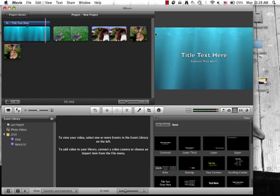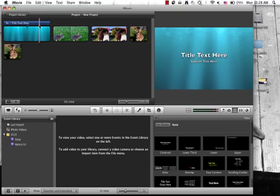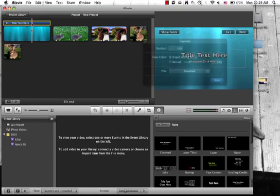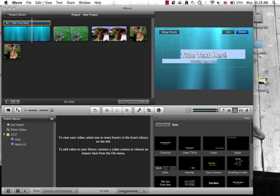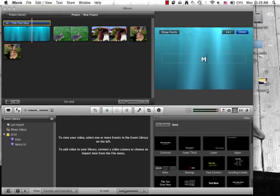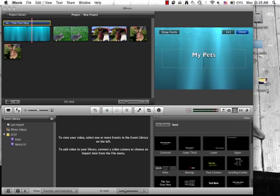Then I can double click on the blue bar on top of the theme and it will show me the text. I can double click it and then type whatever I want to type there. I'm going to type my pets because this is some of my pets.